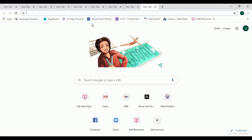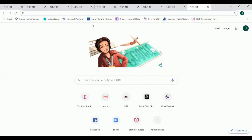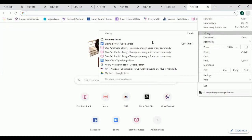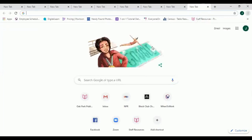If you realize that you have accidentally closed the tab and you need to reopen it, you can do so. Click on the three dot menu right here, move your mouse over history, and click on the tab that you want to reopen.